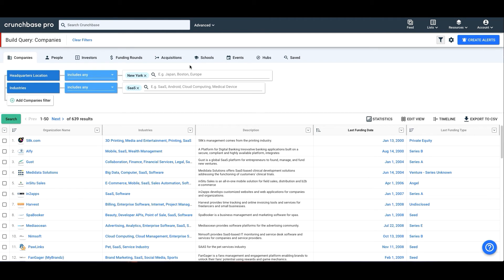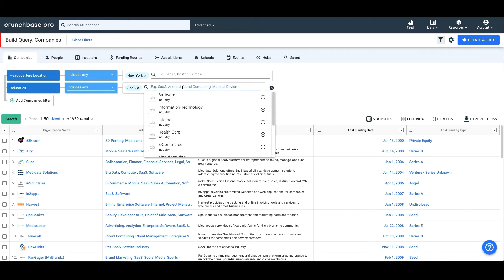The last section, you'll add your criteria. Some filters require you to select criteria from a pre-determined list, like headquarter location or industry. For example, you'll add these by beginning to type and then selecting from the dropdown.